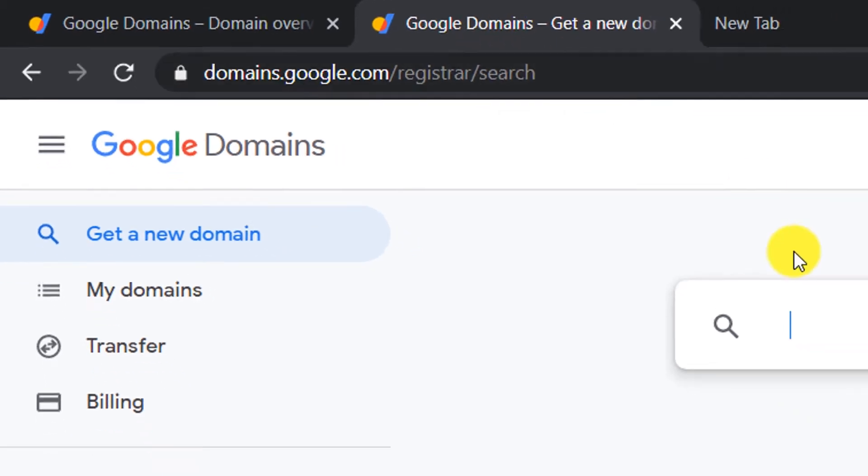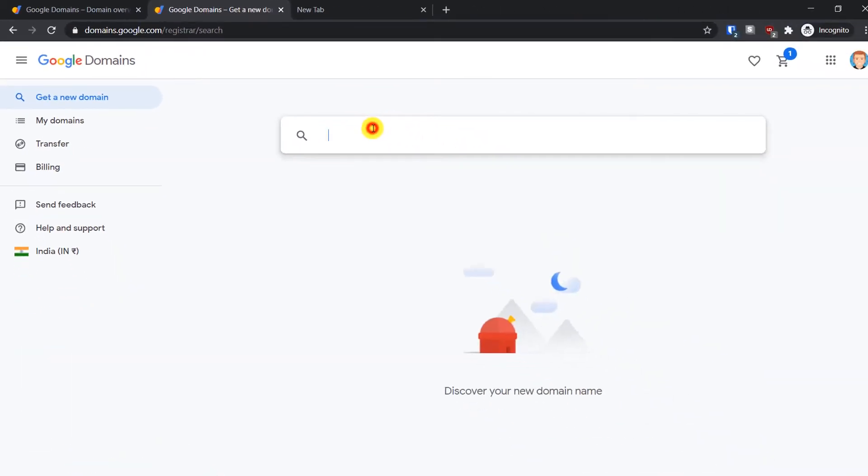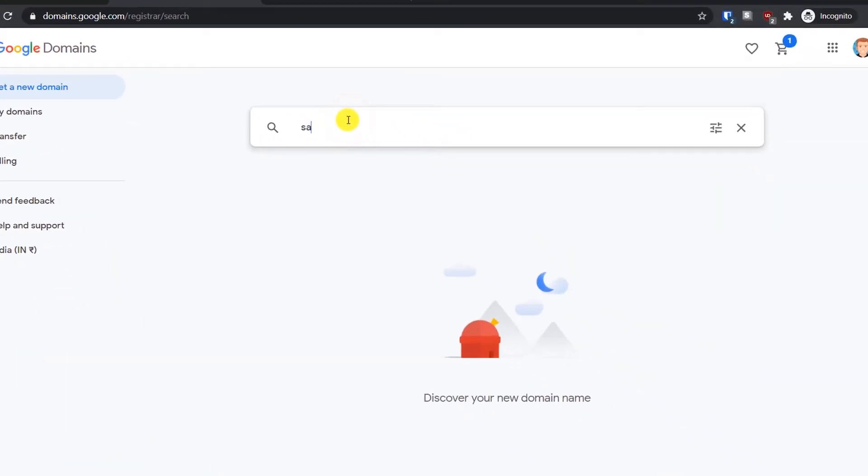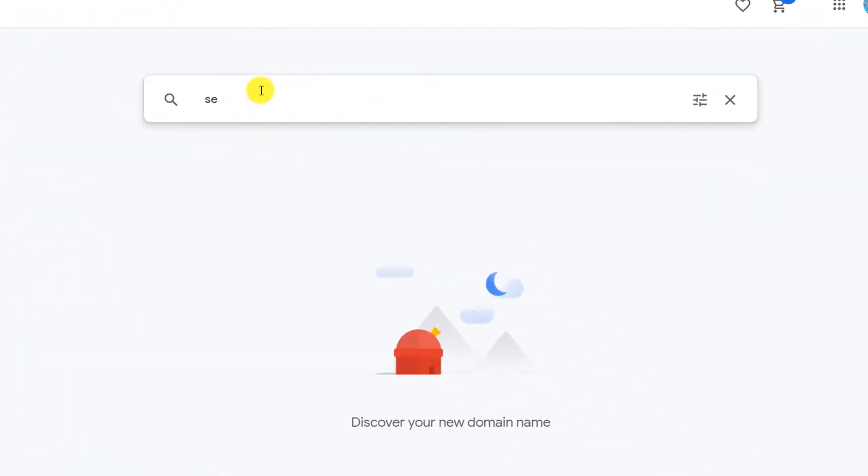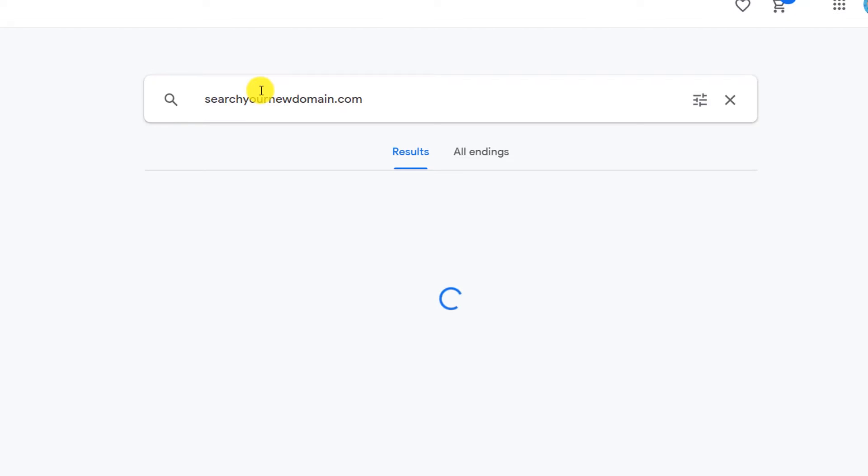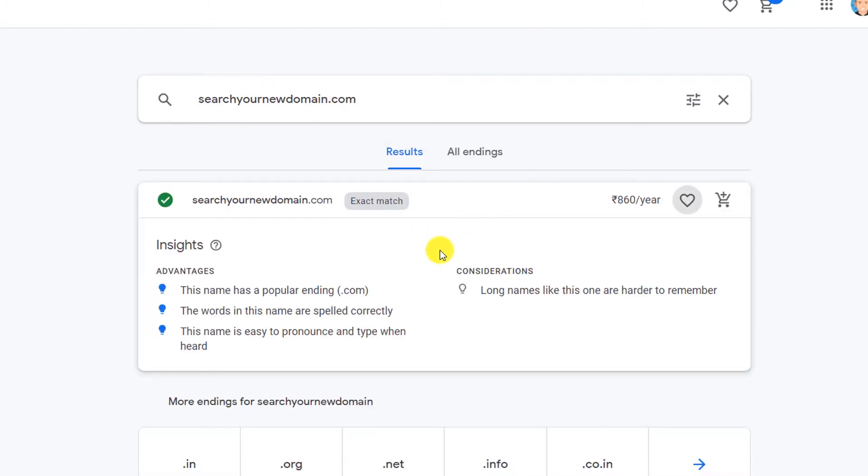Just go here and search for your new domain. Simply search your new domain.com and search for it. If it is available, go and register it. You can see the prices here.